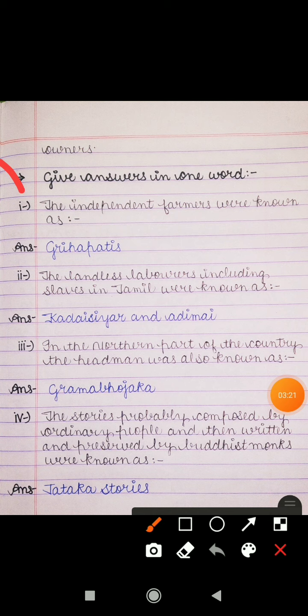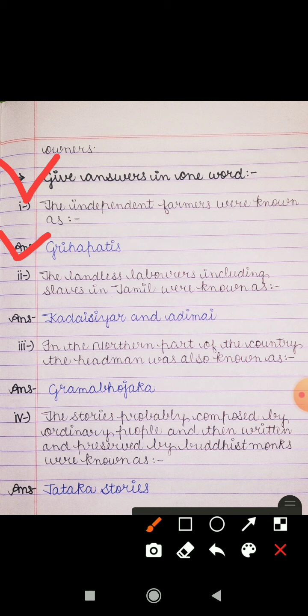Next is 'Give answers in one word.' Question 1: The independent farmers were known as — Grahapathies. Question 2: The landless laborers, including slaves in Tamil, were known as — Kadaisiyar and Adimai. جو landless laborers ہوا کرتے تھے جن کے پاس اپنا field نہیں ہوتا تھا، ان میں slaves بھی آتے تھے Tamil میں۔ Question 3: In the northern part of the country, the headman was also known as — Grama Bhujaka.